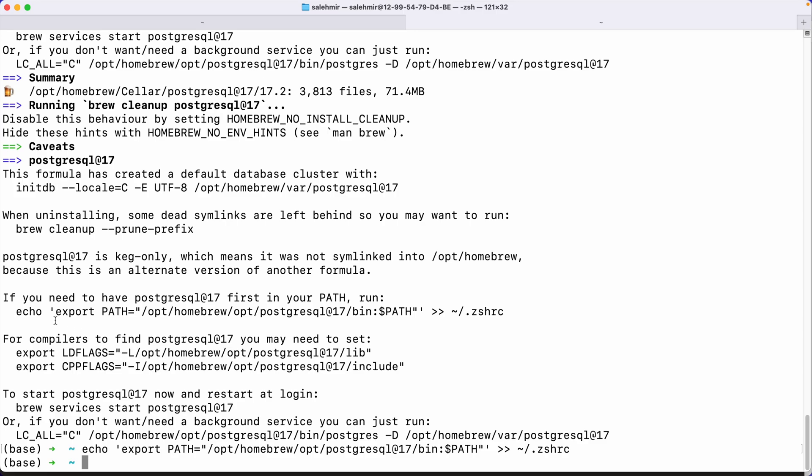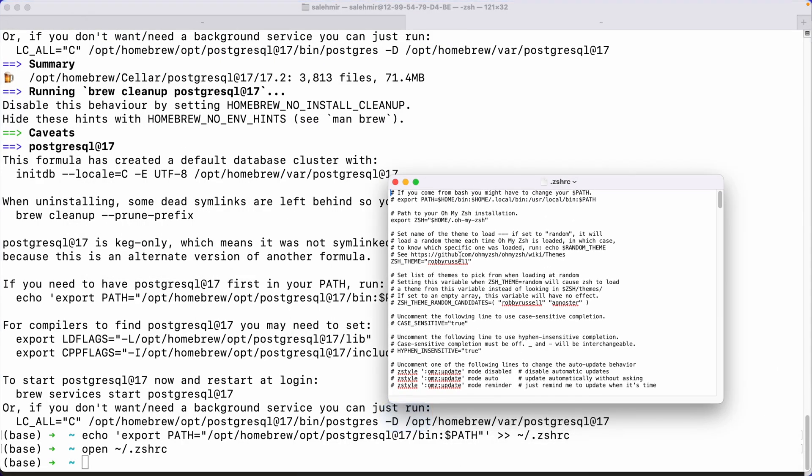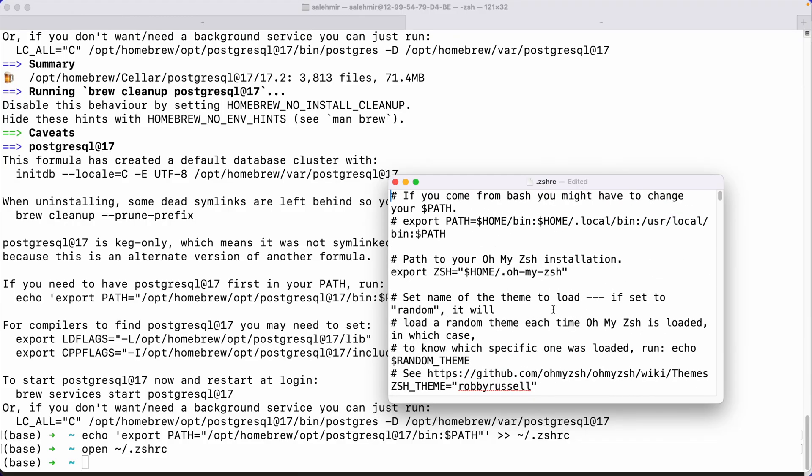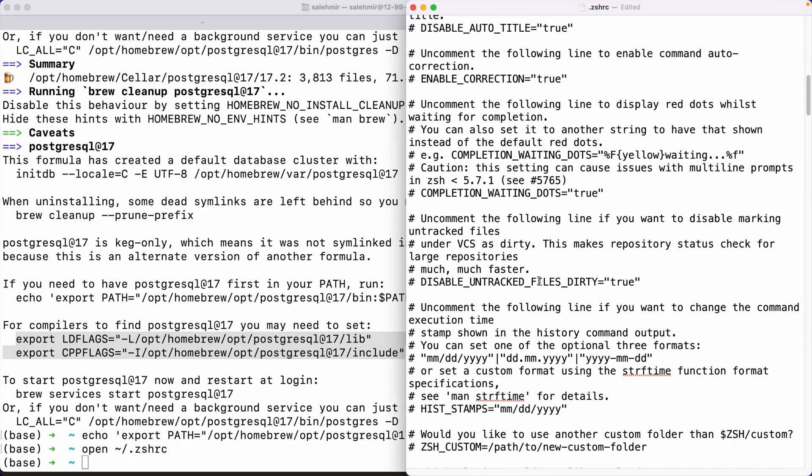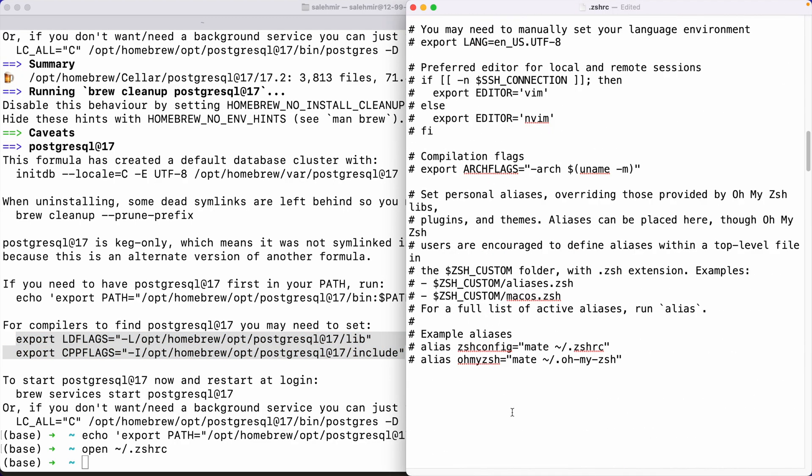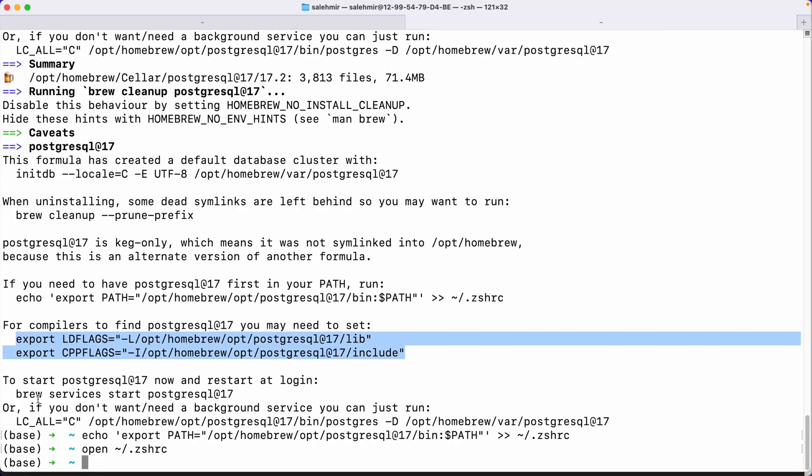Anyways, back to the task. So it's also telling me that for compilers to find PostgreSQL, you need to set these two values. So I'm going to open this simply by saying open and then pasting the path. This will give me the code editor. Let me zoom in. And now I'm going to copy these two lines and come down. And here I'm going to paste it here. And save this file.